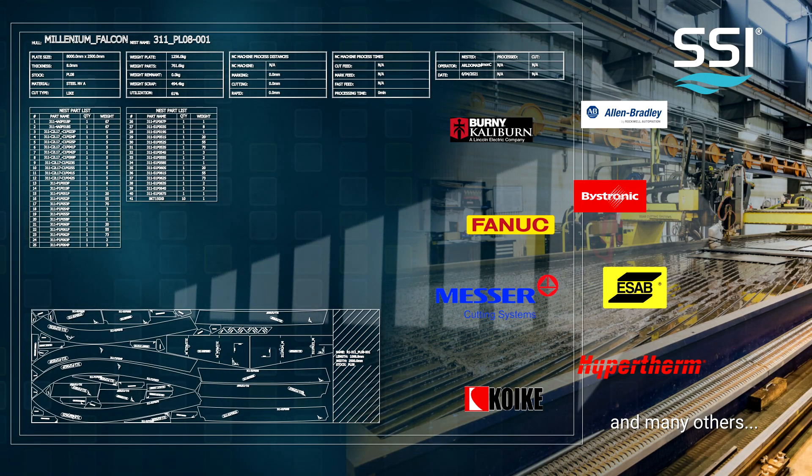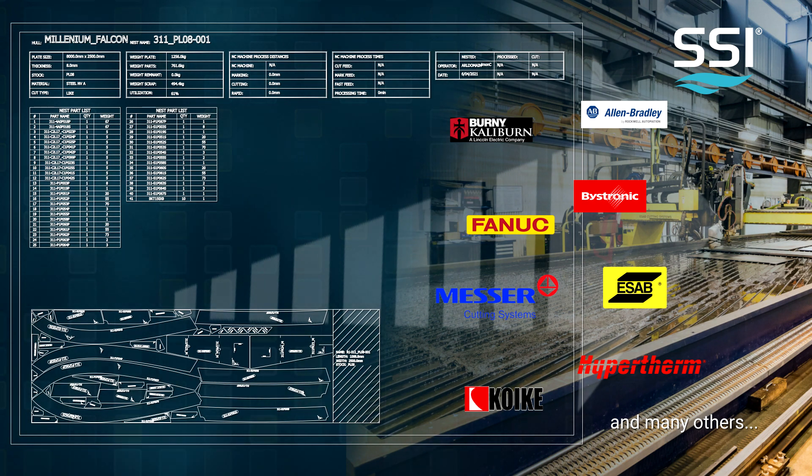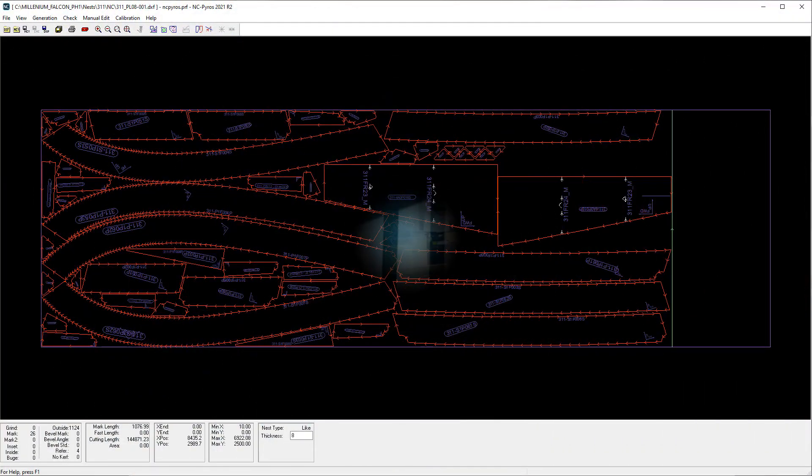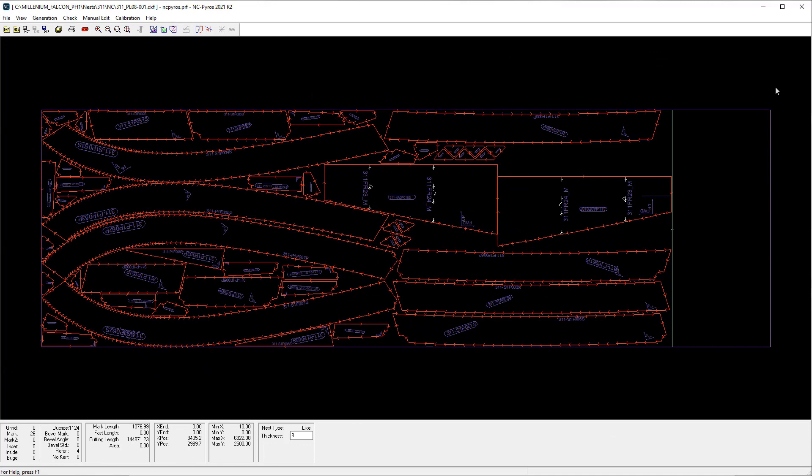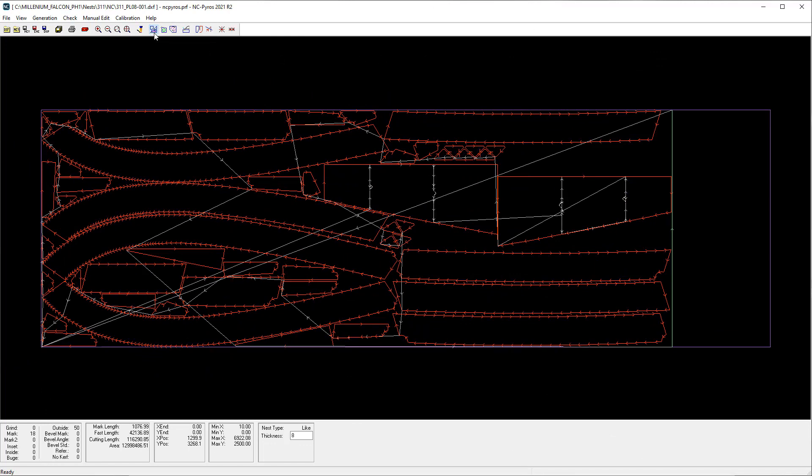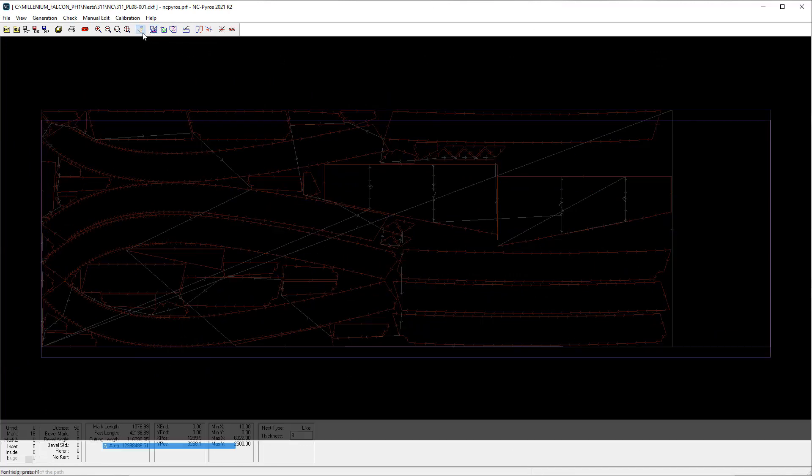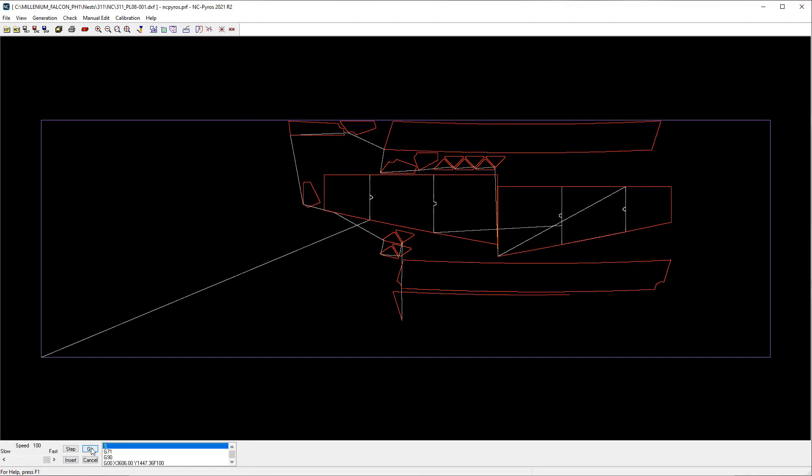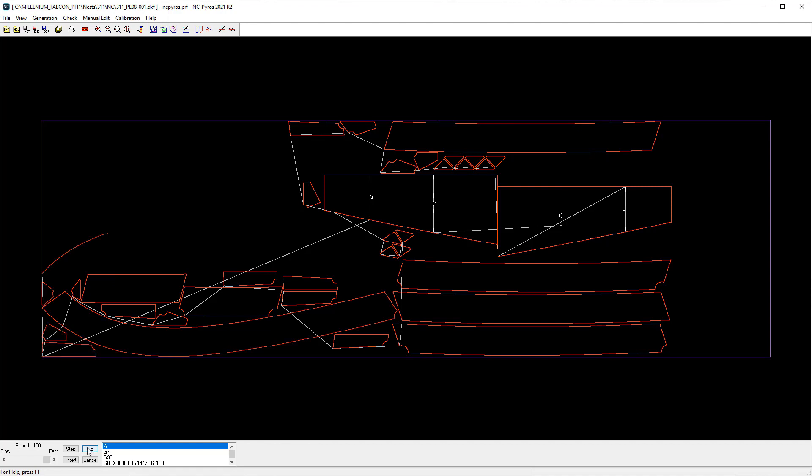SSI supports the most commonly used file types and controllers such as Allen Bradley, Bernie, ESAB, and more. We will automatically generate the toolpath for the nest and make any adjustments required. Once created, we will simulate the toolpath for review before exporting to an NC file for cutting.